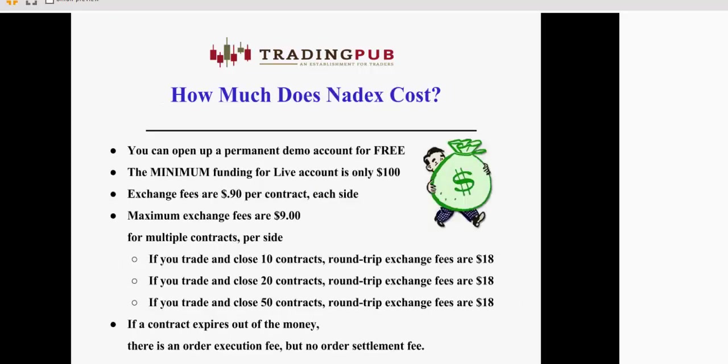So how much does Nadex cost? First of all, you can open up a permanent demo account for free. It used to be a two-week demo account. They've opened it up to permanent. It is funded with $25,000 in play money, so you can take any of the strategies that you trade currently with Forex or Futures, apply them to Nadex, and see how it works for you. To fund a live account, the minimum funding is $100 because every contract is a $100 increment.